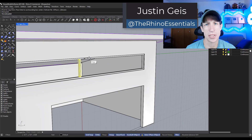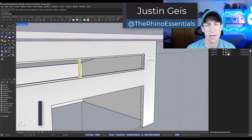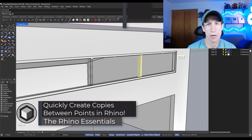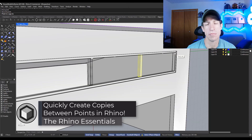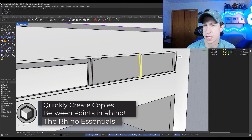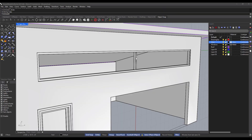What's up guys? Justin here with Rhino Essentials. In today's video, a quick tip about how to create copies between different points in Rhino. Let's go ahead and jump into it.